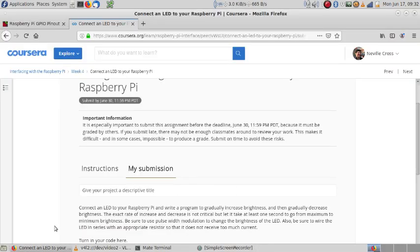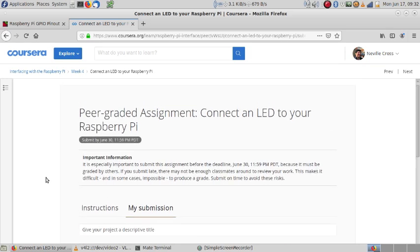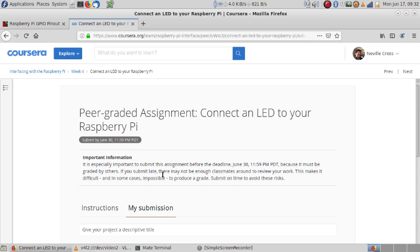Hello, this is a short video for my peer-graded assignment. I have to connect an LED to the Raspberry Pi and make it go from off to very bright slowly, and then go back to very dim and then off.